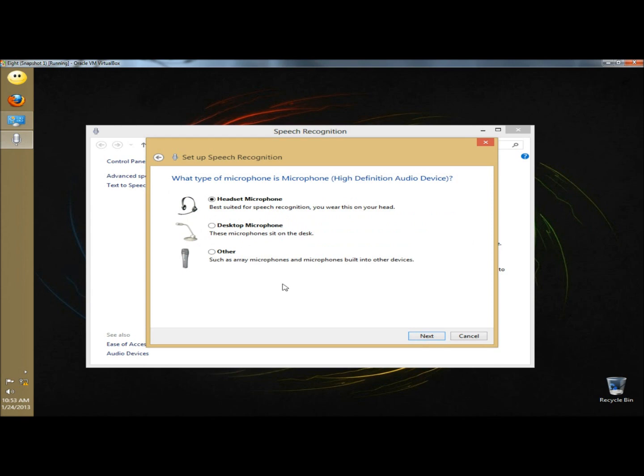Here you select what type of microphone you're using. I'm using the desktop microphone, so I'm going to tick that and click next.